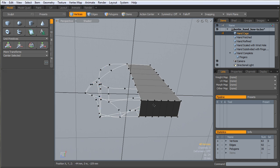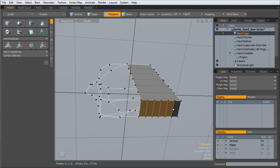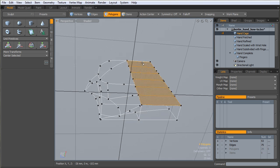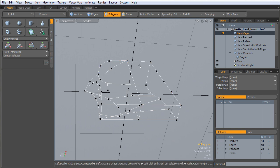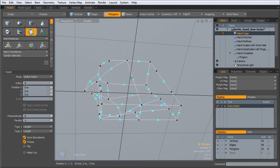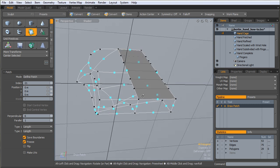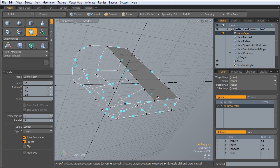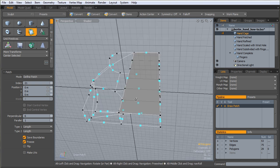What I should have done there, and this is the way you'll have to work with this tool, is patch each section that you can that's going to have the same number of perpendicular and parallel rows.